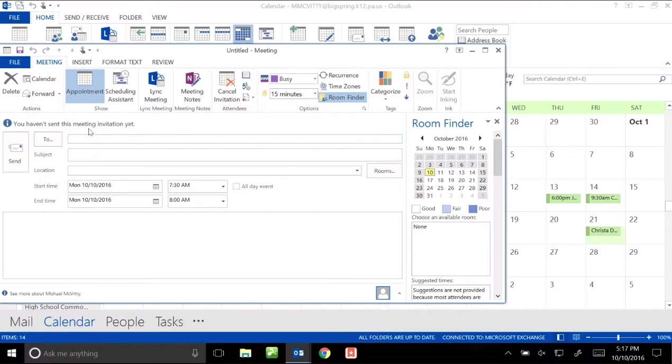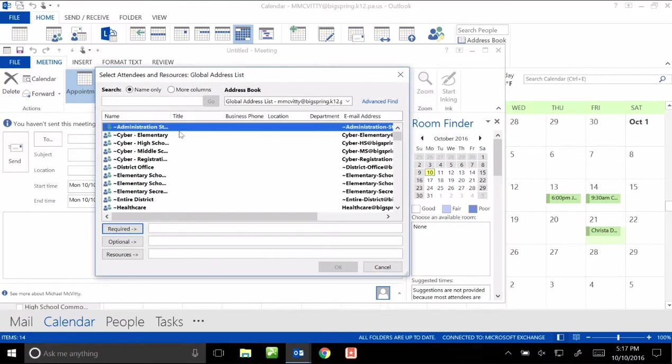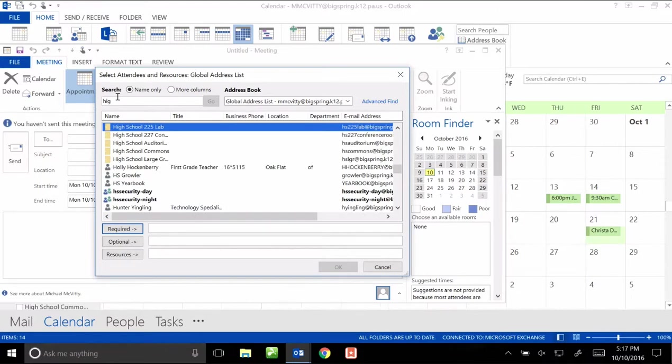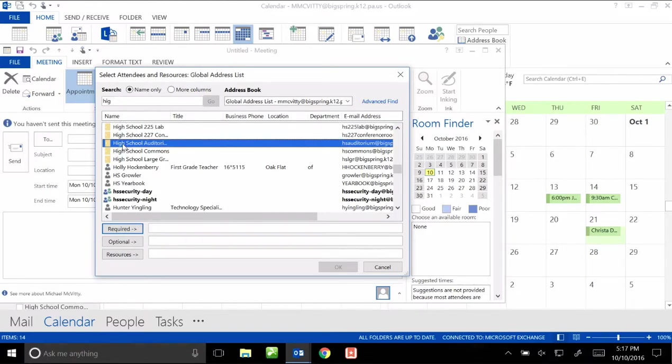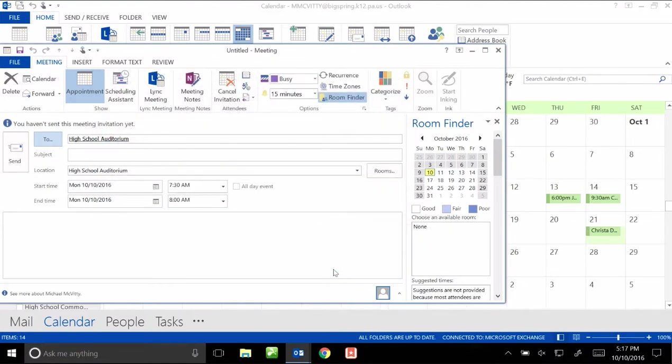The weird part though, you're actually going to send the email to the room that you want to sign out. So to find that list of high school rooms, if you just start typing in the word high, high school rooms will show up at the top of the list. I want to scroll down here until I get to high school auditorium. I can double click on it, that adds it to the required, and then I hit OK.